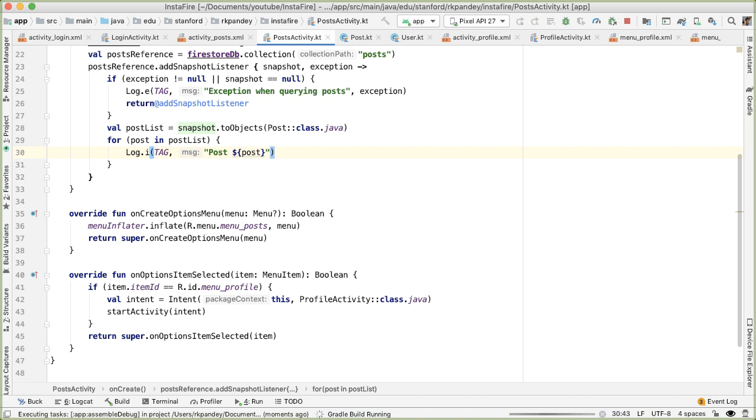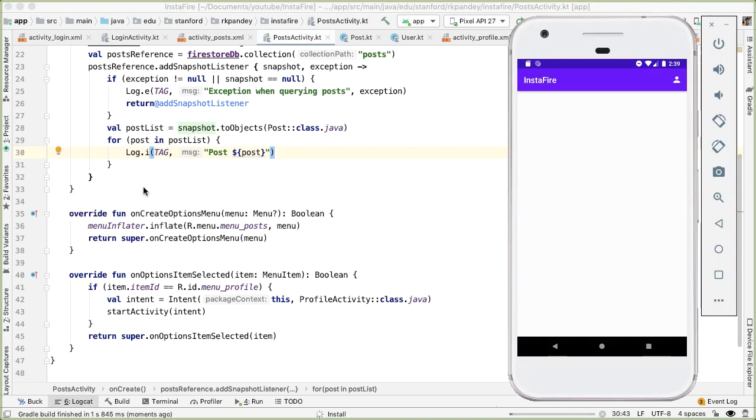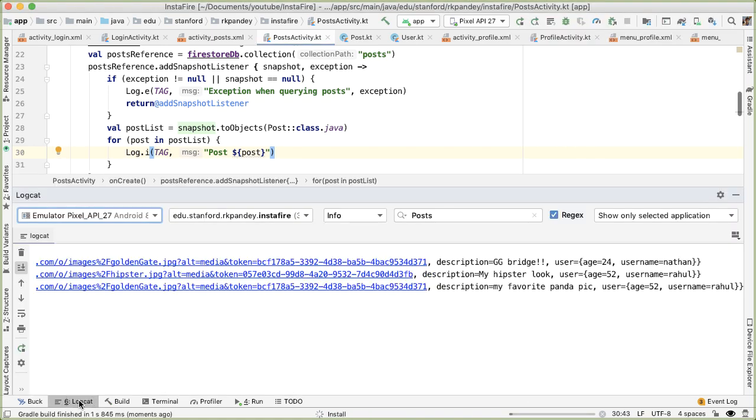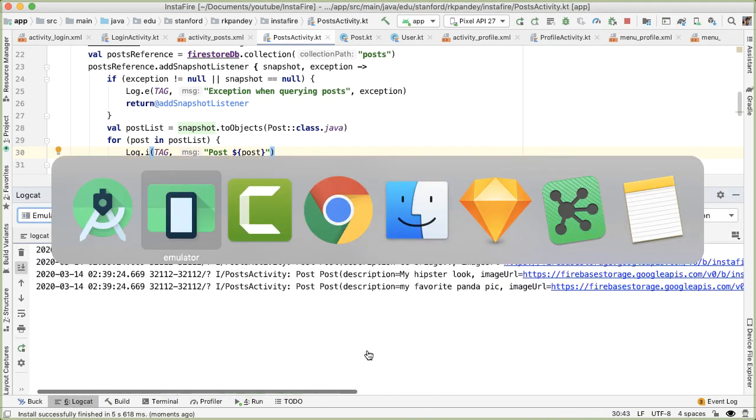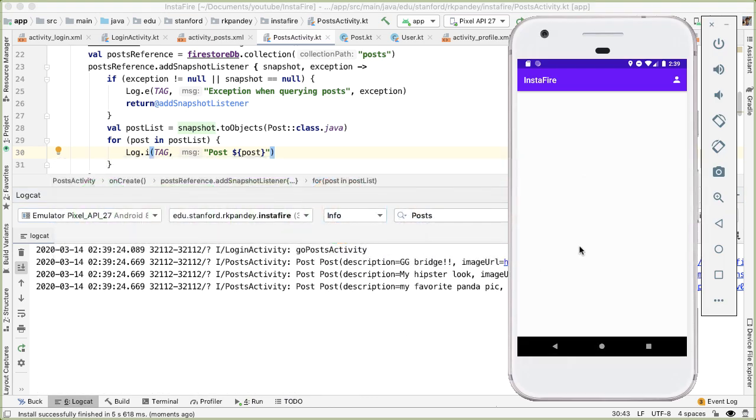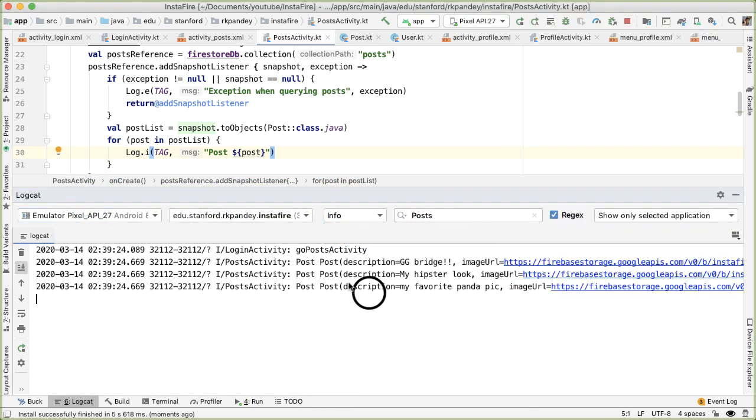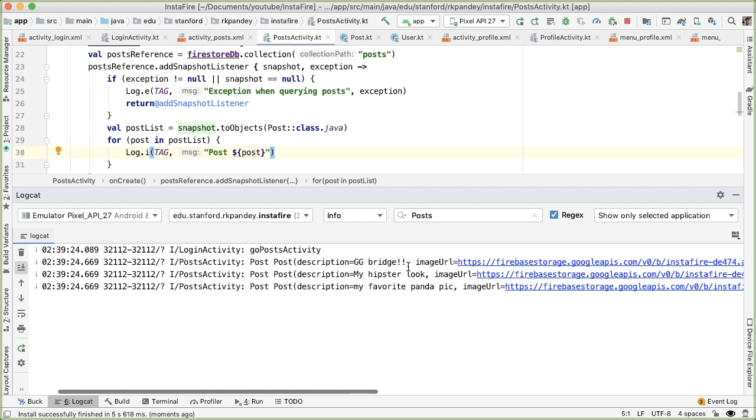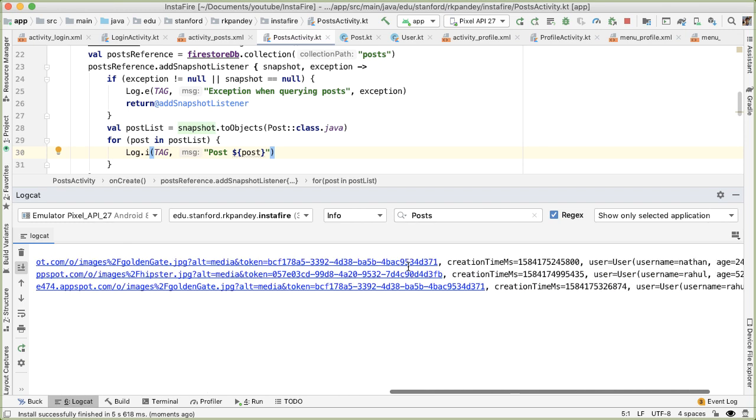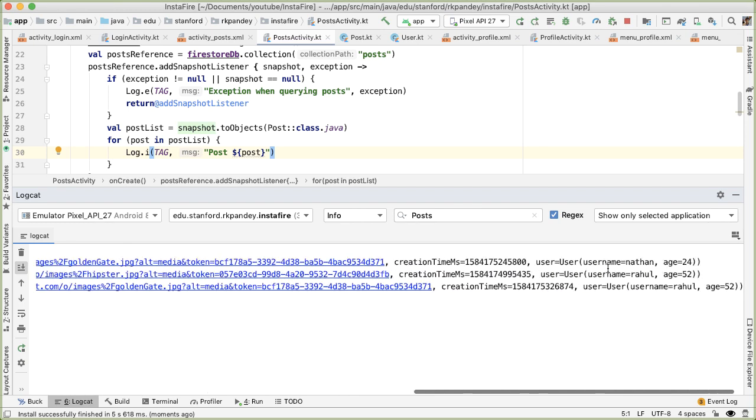And hopefully it should be quite similar to what we were seeing earlier. All right, let's run it and see what happens. So open up logcat because we don't actually expect any changes in the UI. Okay, so we see a blank screen as we expect. And if we look inside of logcat, we see post followed by a string representation of the post, which includes the description, image URL, creation time milliseconds and the embedded user information, which is perfect, exactly what we wanted.